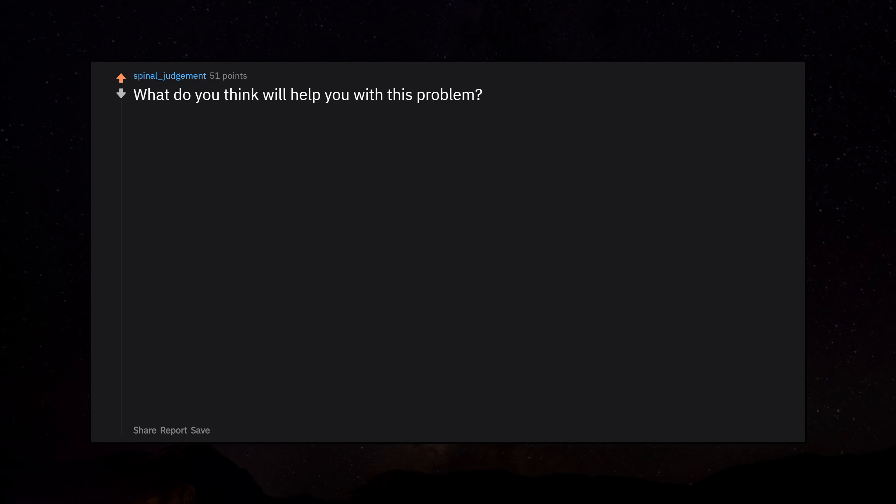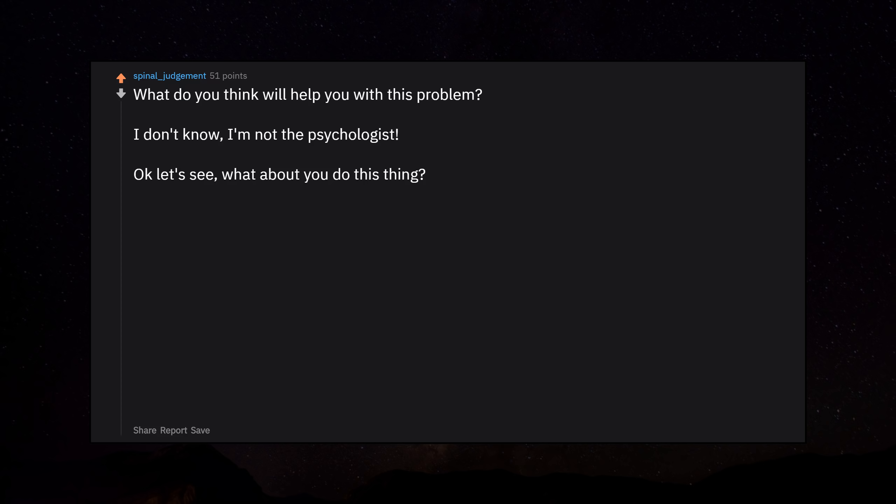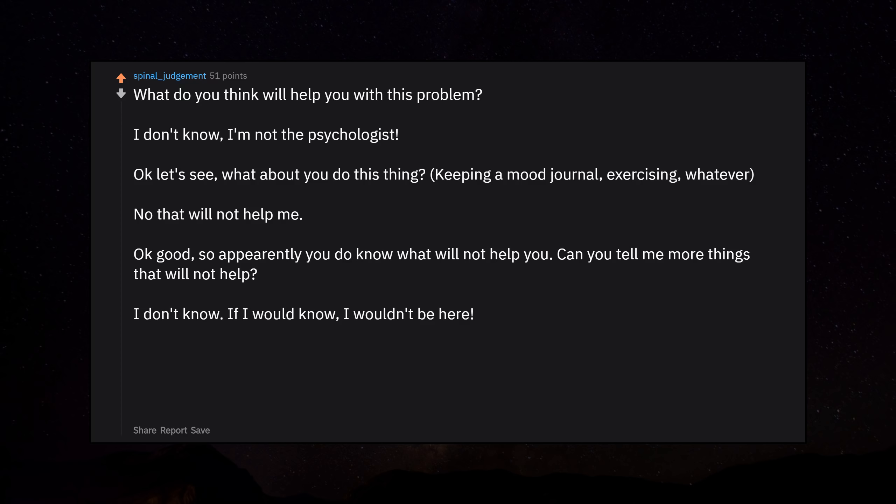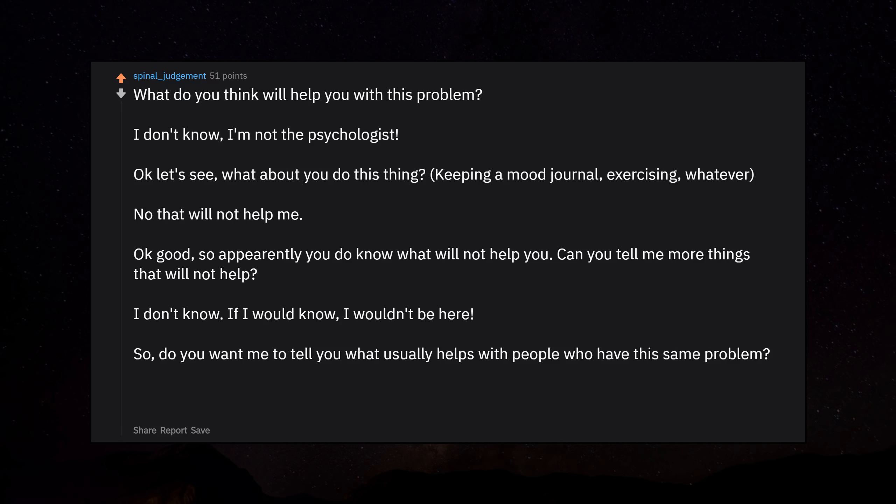What do you think will help you with this problem? I don't know. I'm not the psychologist. Okay let's see. What about you do this thing? Keeping a mood journal, exercising, whatever. No that will not help me. Okay good. So apparently you do know what will not help you. Can you tell me more things that will not help? I don't know. If I would know, I wouldn't be here. So, do you want me to tell you what usually helps with people who have this same problem? This and that usually helps. I'm not like anybody else. My problems are so much worse. You don't understand.